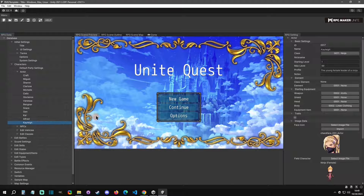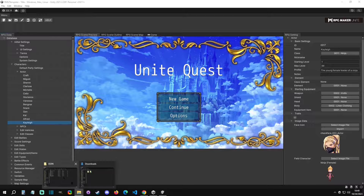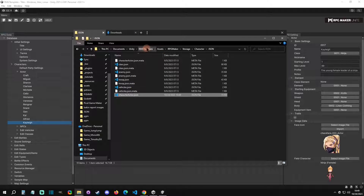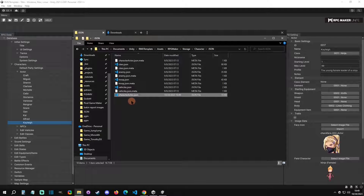So if you want to keep things nice and clean, you can go into the character actor JSON, which is in the project folder under Assets > RPG Maker Storage > Character JSON folder. You could find the blocks and rearrange them by copy-pasting them into order.